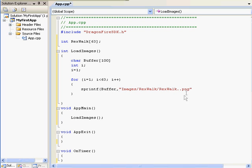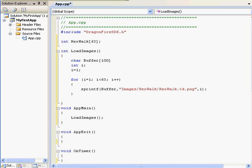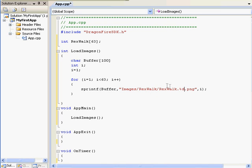sprintf takes a buffer, a string, and a variable. Working right to left, it'll store the variable into the string with %d, and stores the string into the buffer. In most cases, you'll type %d, and that'll be enough.